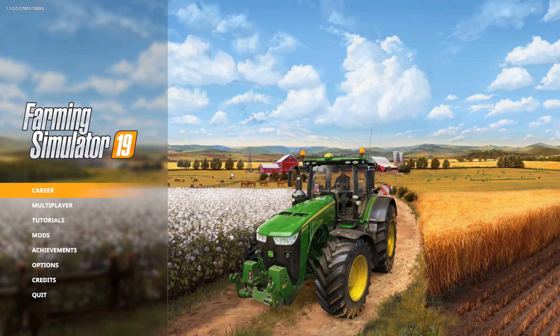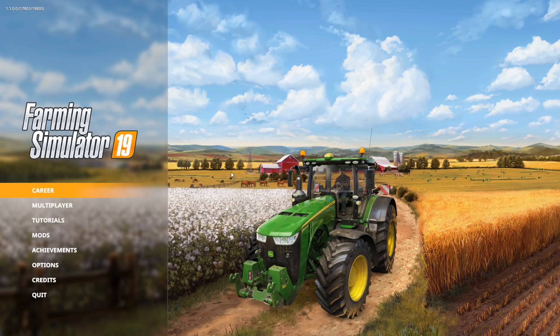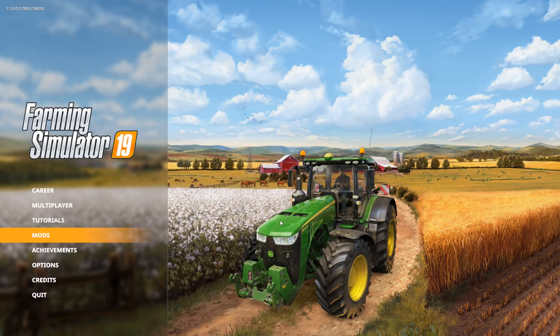If you already know how to install mods in Farming Simulator 17, this is the exact same process for Farming Simulator 19. Nothing has really changed. But for those who don't know how to do it, there are several different ways you can get mods for Farming Simulator 19.